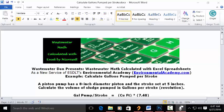Today's problem reads: a piston pump has an 8-inch diameter piston and the stroke set at 5 inches. Calculate the volume of sludge pumped in gallons per stroke revolution.